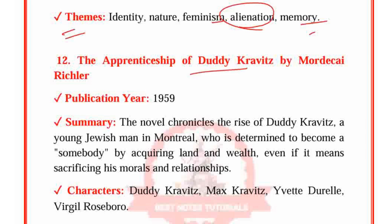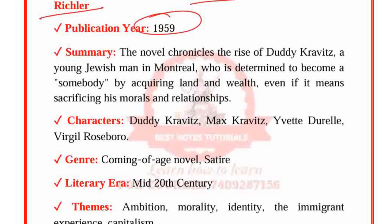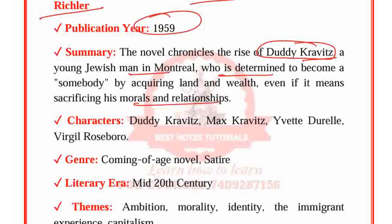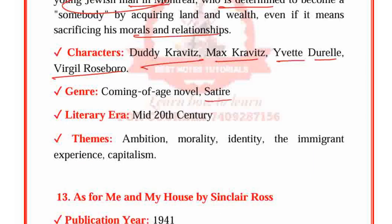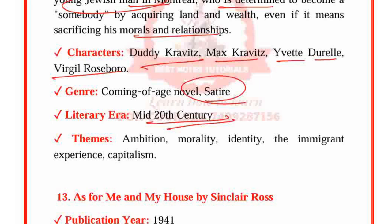The Apprenticeship of Duddy Kravitz by Mordecai Richler, published in 1959. The novel chronicles the rise of Duddy Kravitz, a young Jewish man in Montreal who is determined to become somebody by acquiring land and wealth, even if it means sacrificing his morals and relationships. Characters: Duddy Kravitz, Max Kravitz, Yvette Durell and Virgil Roseborough. Genre: Coming-of-age novel, Satire. Period: 20th century. Themes: Ambition, Morality, Identity, Migrant experience and Capitalism — migration being a significant theme in Canadian literature.